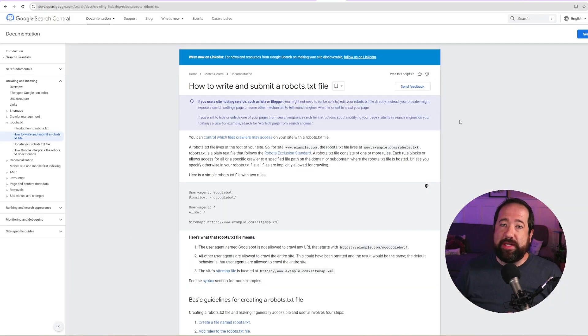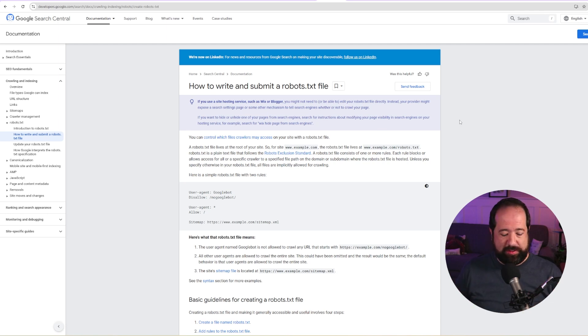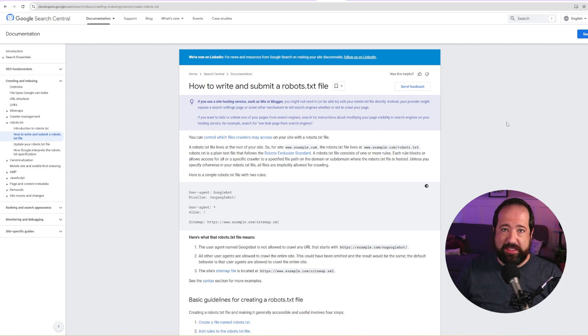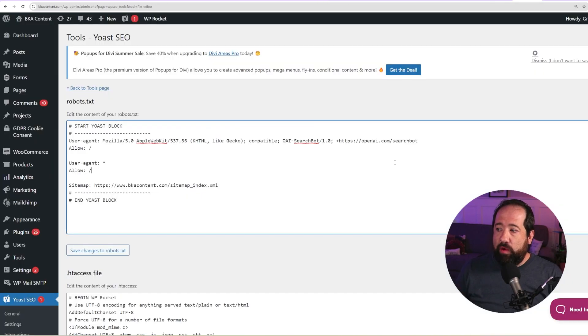Now with your robots.txt file, you do have other rules that you can use to be able to keep bots on or off of certain parts of your site. But for this example, I'm just showing you how to enable the robots.txt file to allow OpenAI's search bot to be able to look at your site.